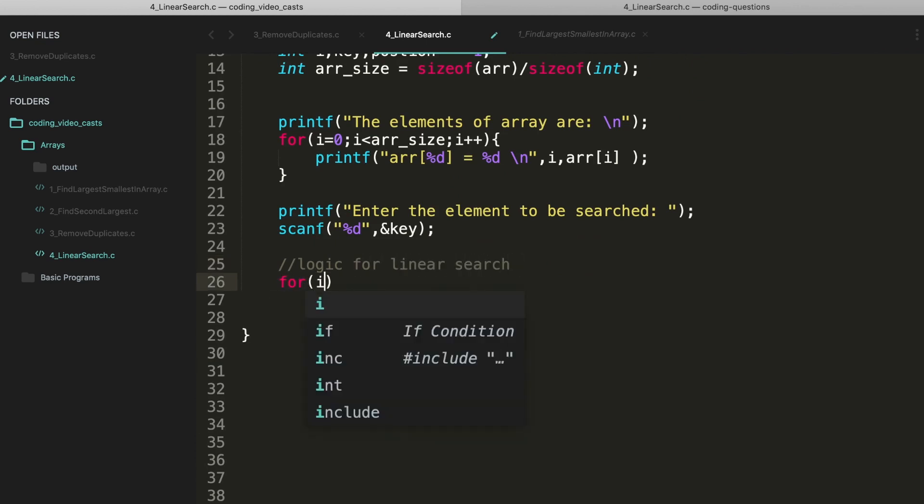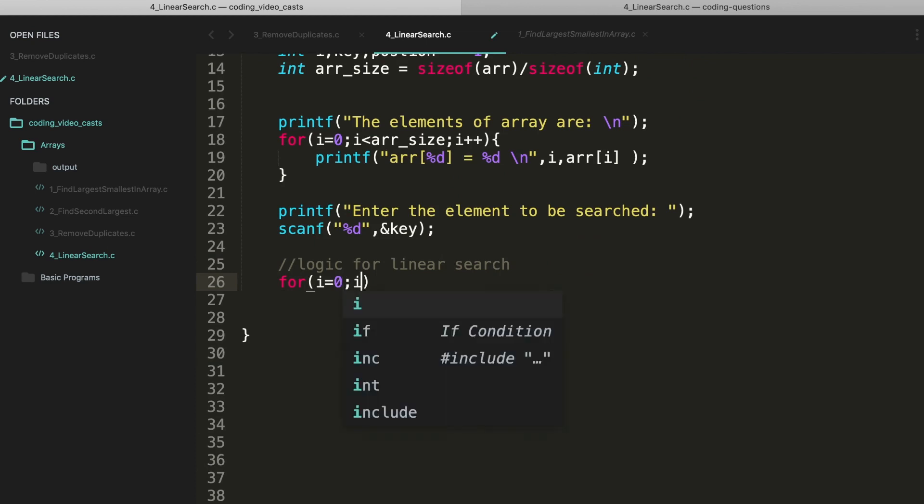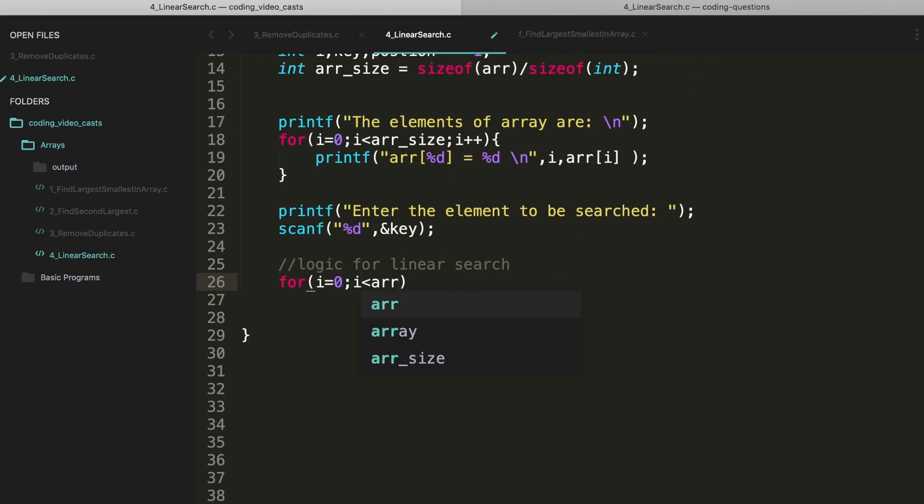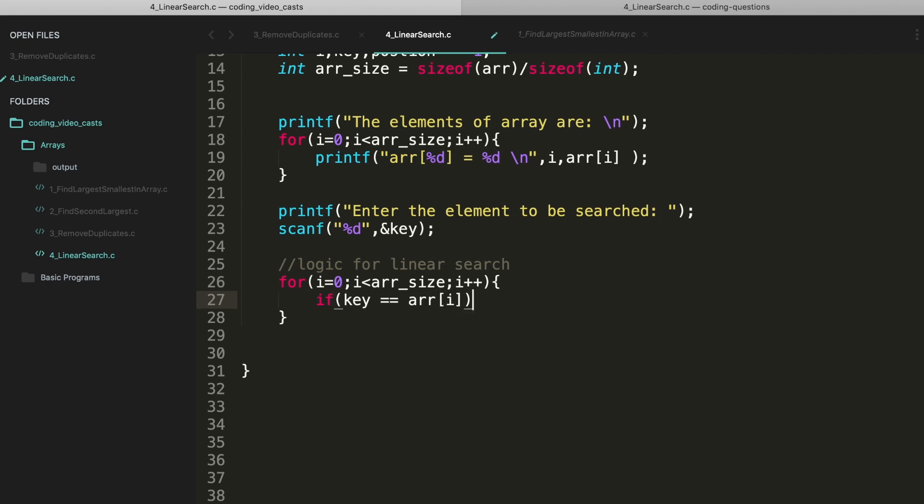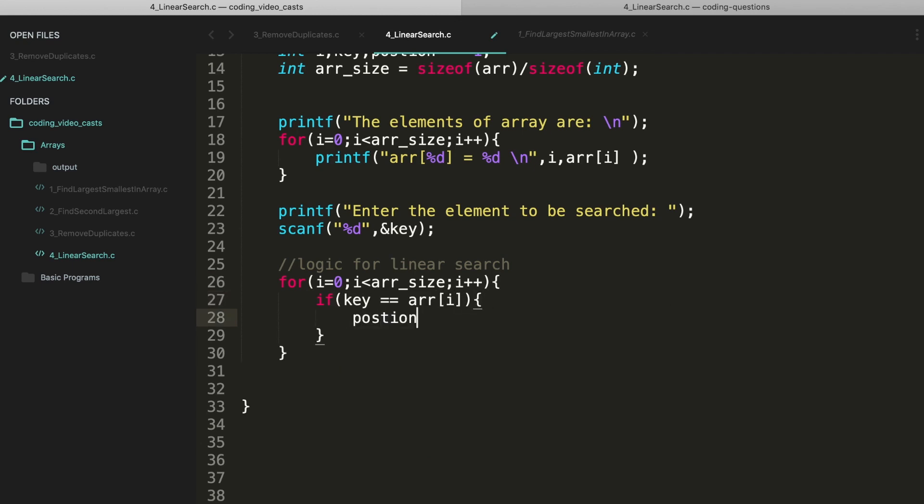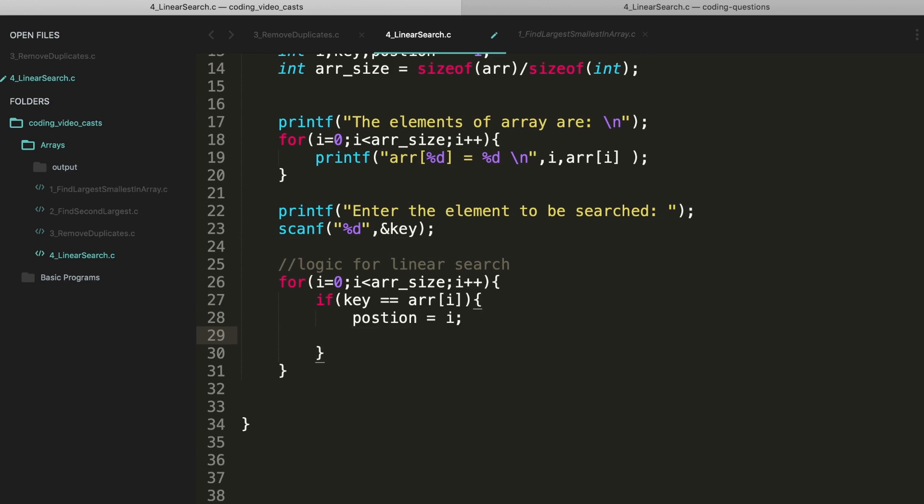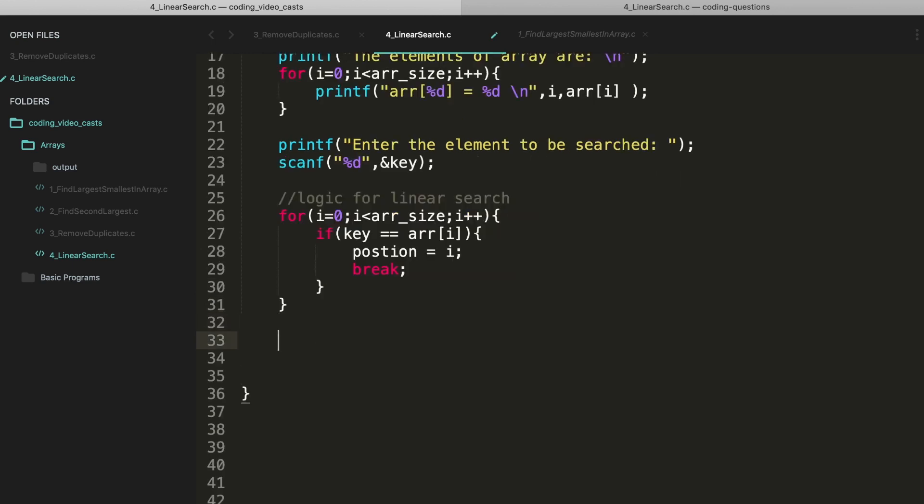So I'll be using a for loop: for i equals 0, i less than array size, i plus plus. And if the key is equal to the element, then I'll store the position i into the position variable, then break the loop.